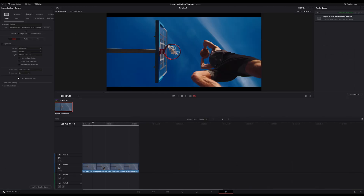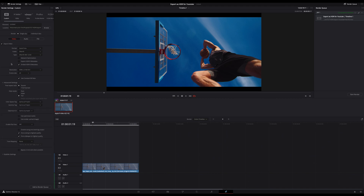Time to jump to the deliver page. As format, choose QuickTime. Then choose DNxHR as codec, and as type choose DNxHR 444 10-bit or 12-bit — this depends on your footage. If your footage has 12 or more bits of depth, use 12-bit; otherwise 10-bit will do, but keep in mind that 10-bit is the minimum for HDR. Be sure to check the checkbox 'embed HDR 10 metadata'. Also be sure the checkbox 'use constant bitrate' is checked. On the advanced settings, switch the data levels from auto to full. Finally, activate the checkboxes 'force sizing to highest quality' and 'force debayer to highest quality'. Choose your location, type in your file name, add the settings to your render queue, and hit render.